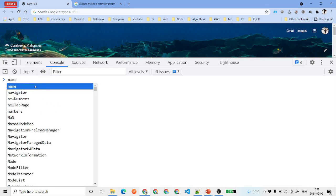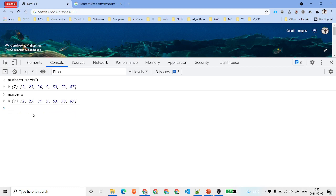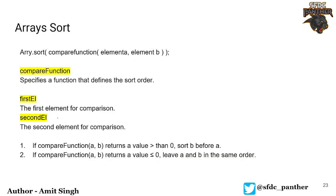Now let's talk about the sort method. If we say numbers.sort() and try to sort numbers, you can see it is not sorting in the correct order — the numbers are not being sorted properly. So how can we sort correctly?